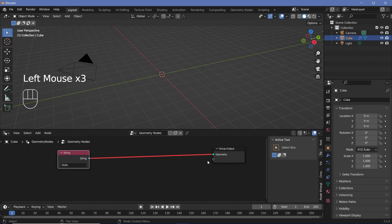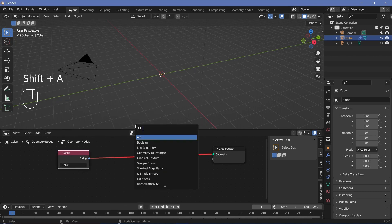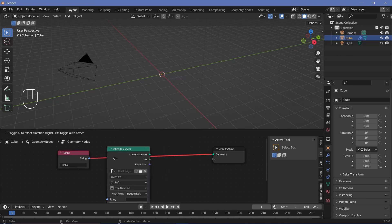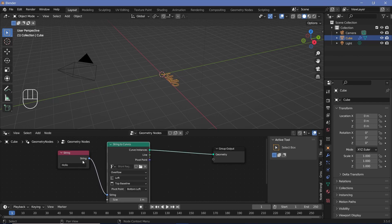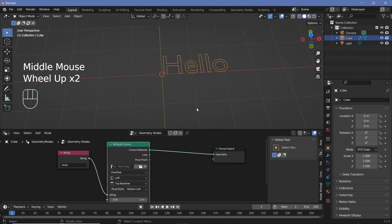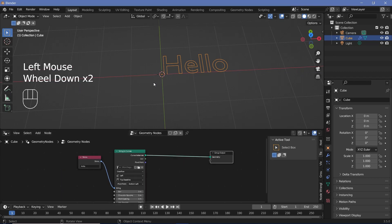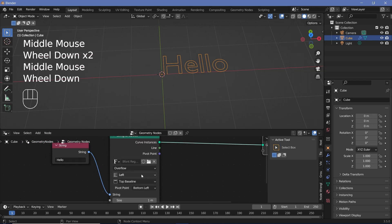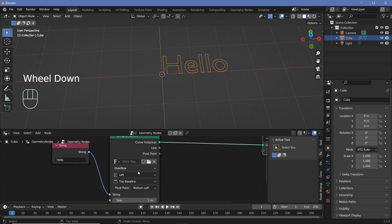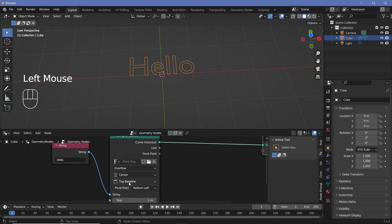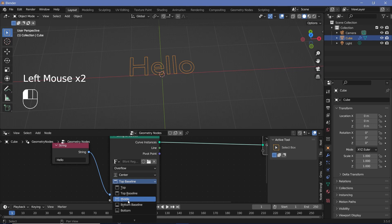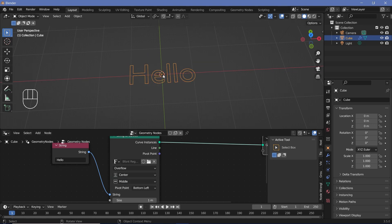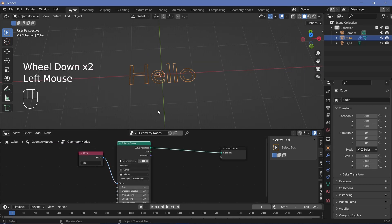To make it into useful geometry you need a curve or a mesh, so we can search for a String to Curves node and plug that in — it immediately becomes a curve that can be plugged into the geometry. To help with the effects, change the pivot point from left to center and from top baseline to middle, so that when it morphs it'll morph from the center.